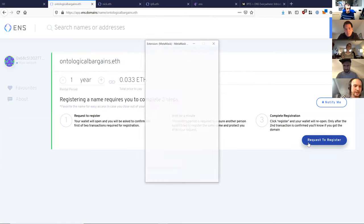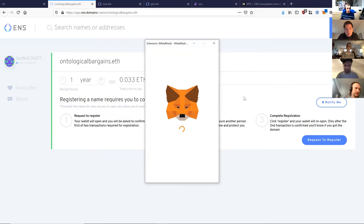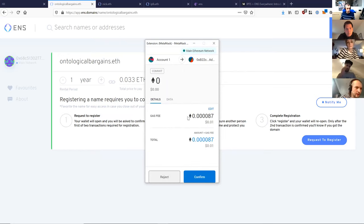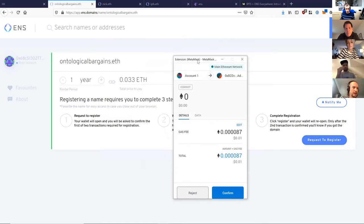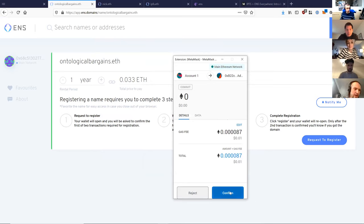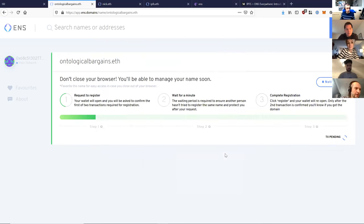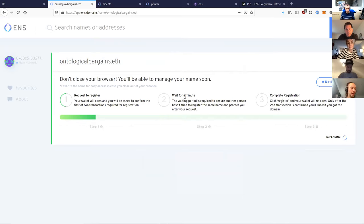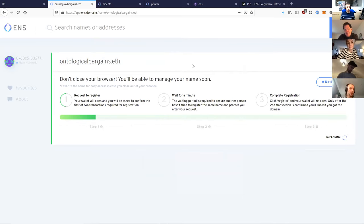So this name is available and we can register it for one full year for near 0.033 Ethereum. So let's do that. This requires us to send just a small gas fee to the contract. And there's now a waiting period of one minute.